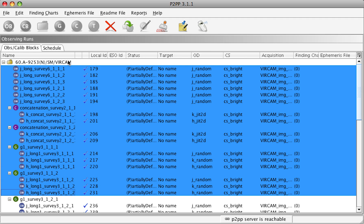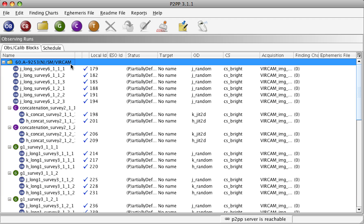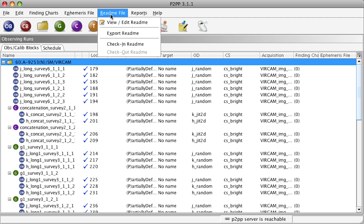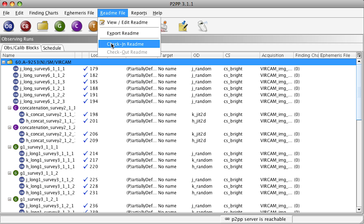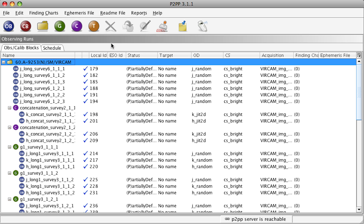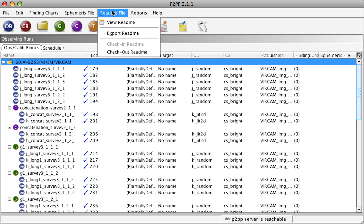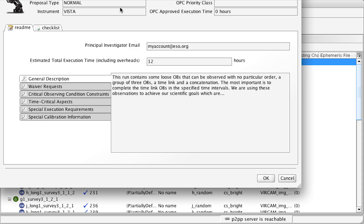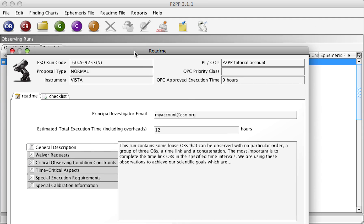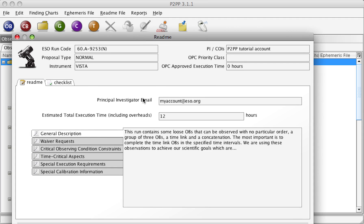So, after we have edited the README, we are happy with the README file. We can submit it by selecting README File, Check In, which will check in the README. Now, I can only view README, I cannot edit it anymore. So, if I open it now, it is not possible anymore to type in.